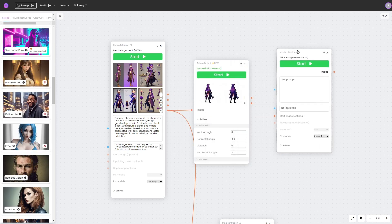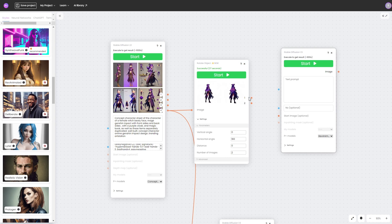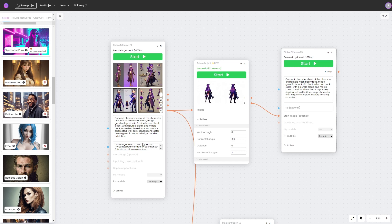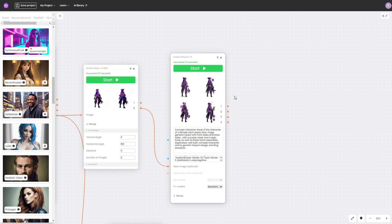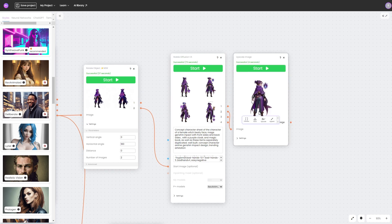Now, just as we did before, let's select the Revanimated style and apply it to the inverted image. Let's copy the prompts from the character sheet block. Our result requires a resolution increase, so let's use the upscale function to double the quality of our image.